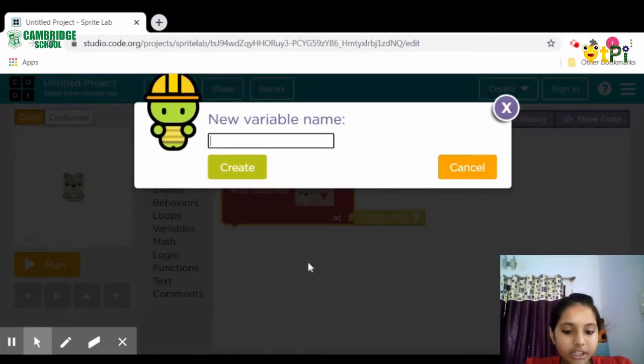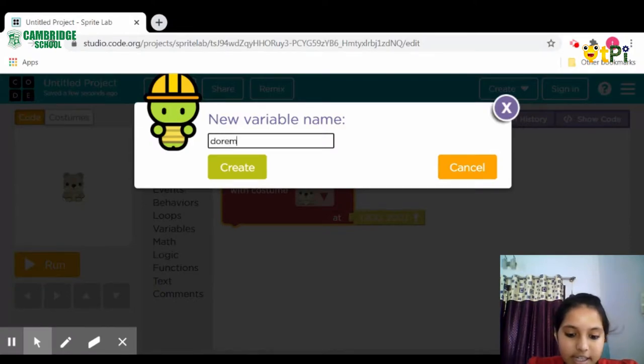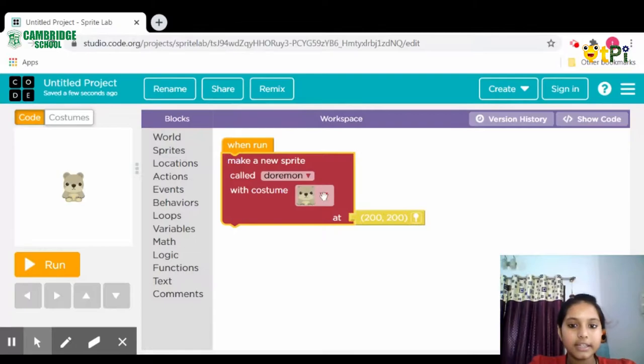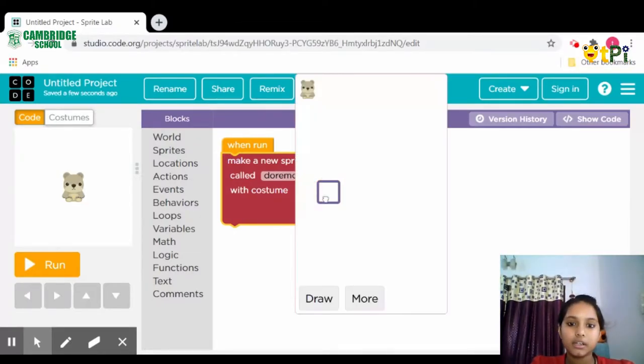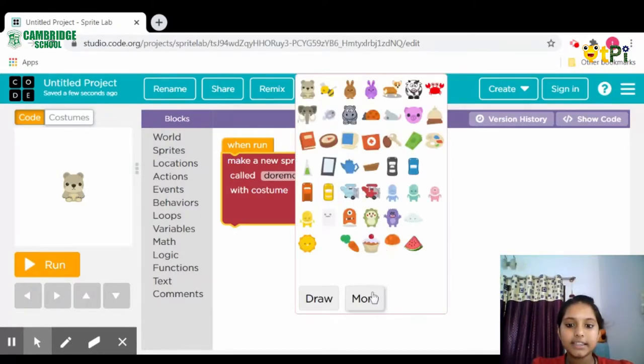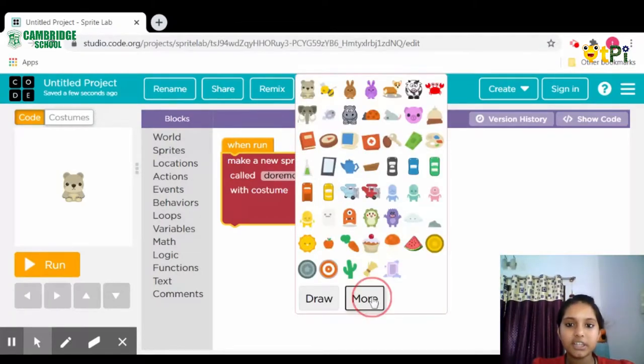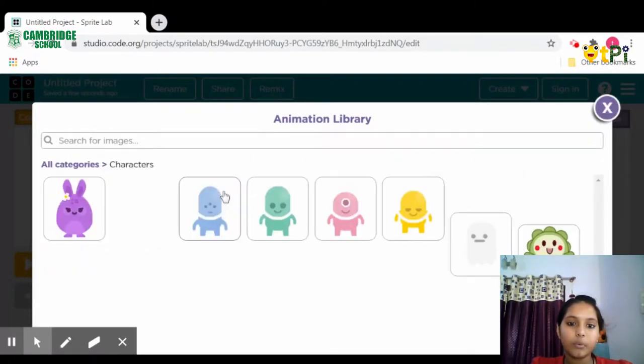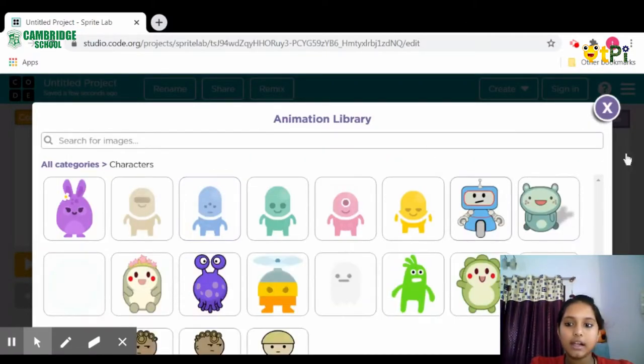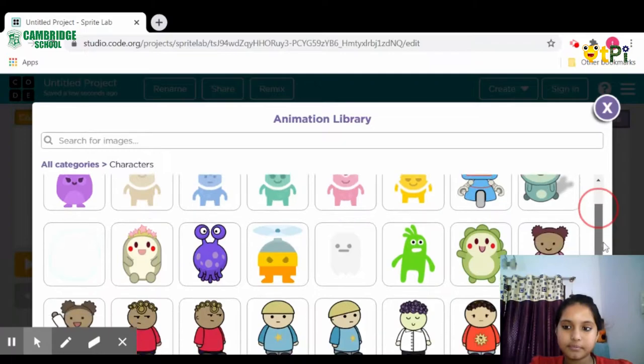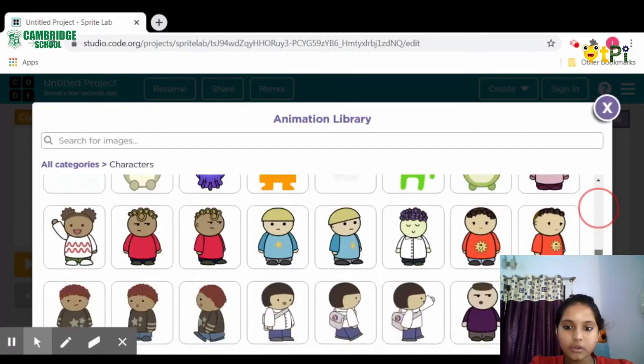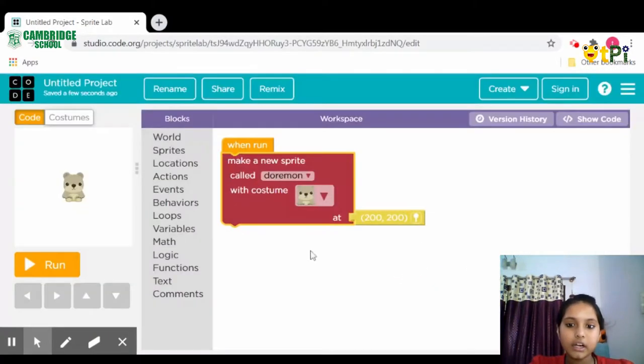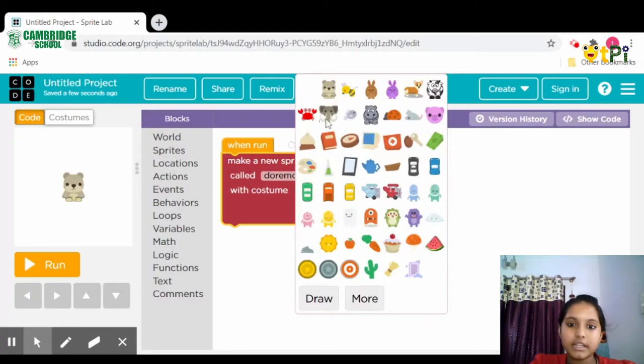Then click on this image and select any of your favorite images. If you don't like any of these images, click on more and select anything. Scroll down, click on your favorite image, then the image comes here.